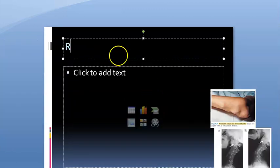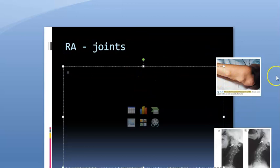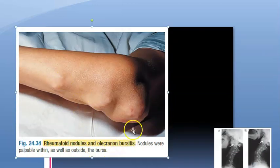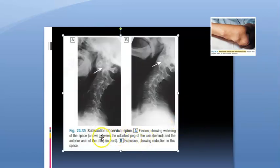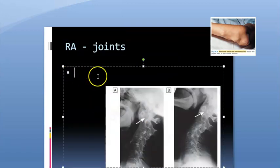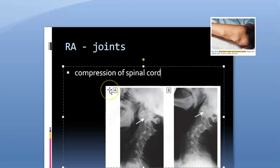Other features include olecranon bursitis and rheumatoid nodules. Importantly, there can be subluxation of the cervical spine at the atlanto-axial joint, which can cause compression of the spinal cord.